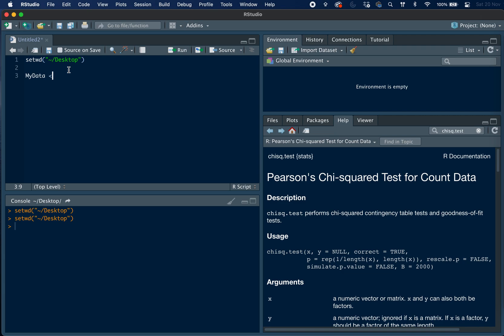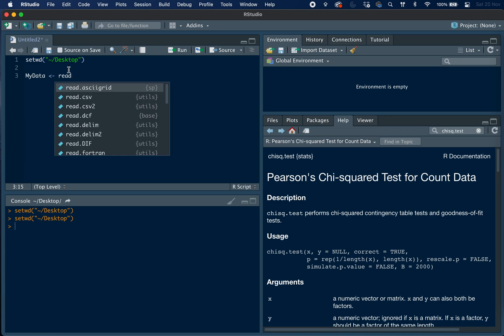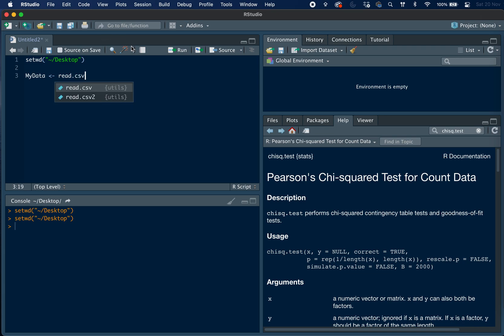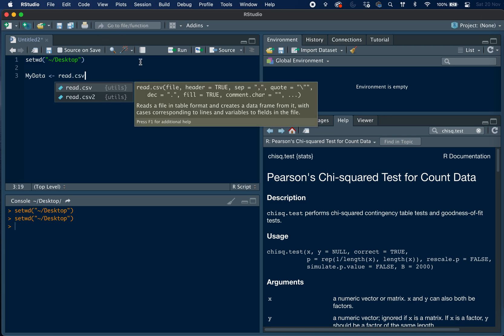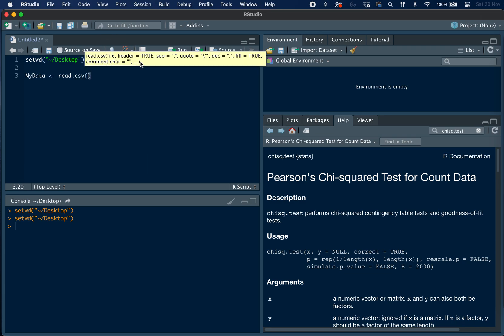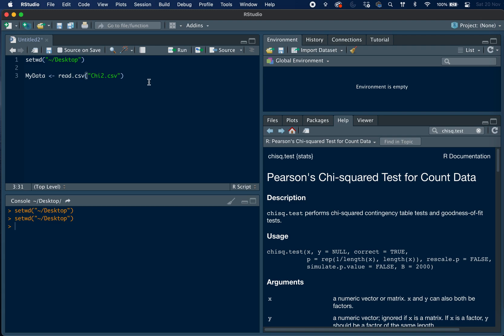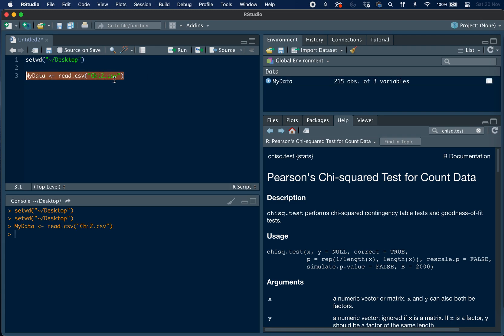We use the arrow operator to assign it, and then we can use the read.csv function, and then in brackets we type the name of our dataset, which is chi-squared.csv. So we highlight, command enter, and then as you can see the dataset has been loaded into R.